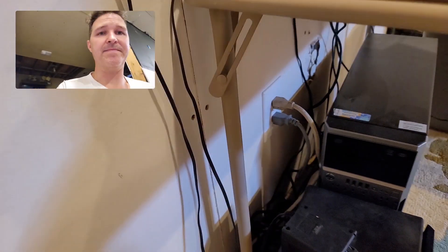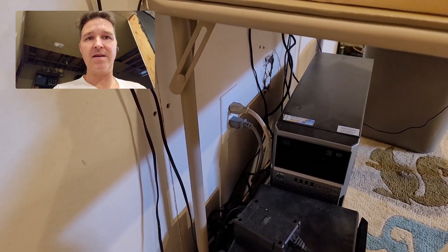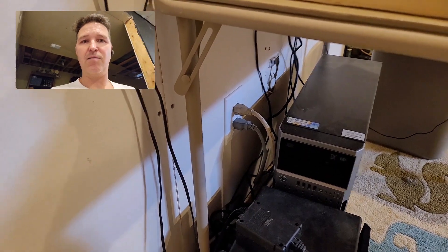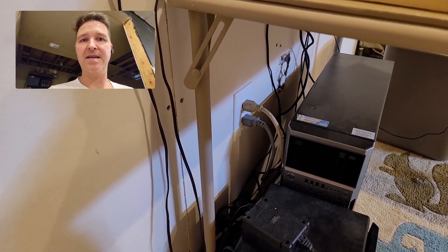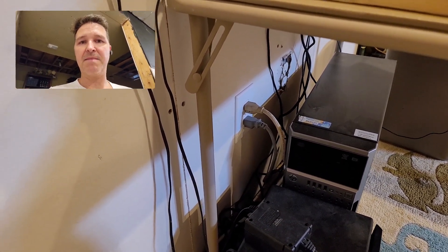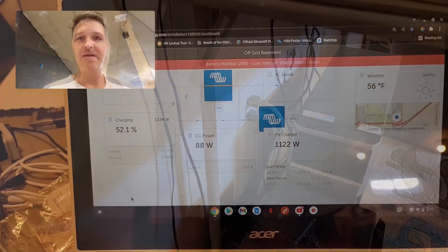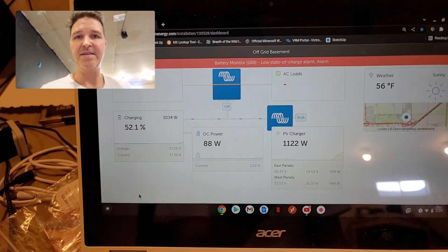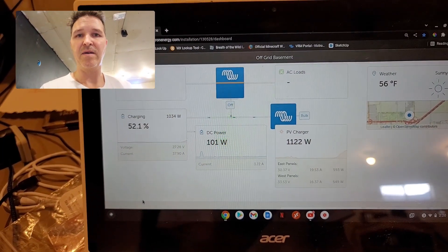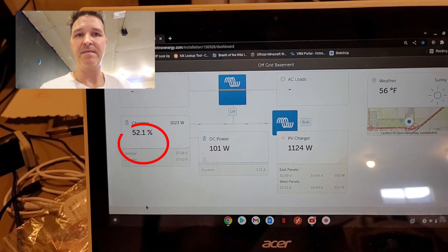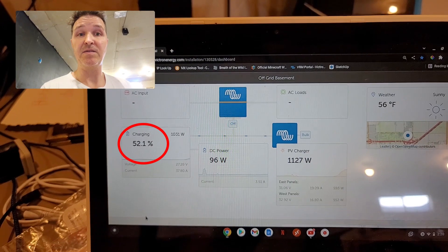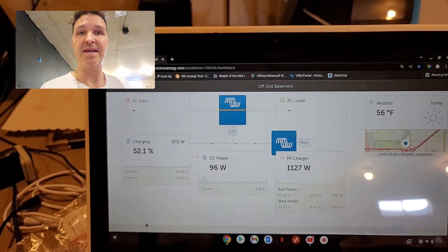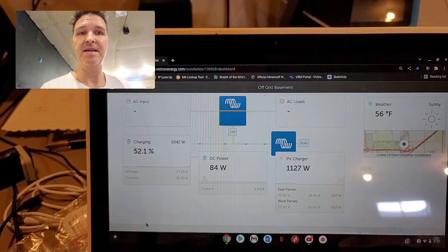Okay, once the battery gets up to 50% we'll go ahead and plug in the sump pump. You can see now that we're at 52%, so what I did was I went ahead and plugged in my sump pump.